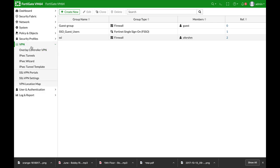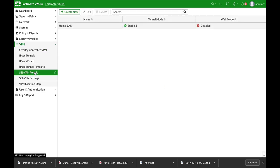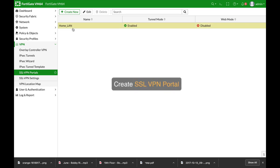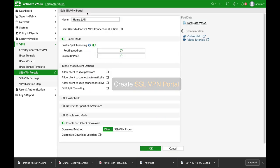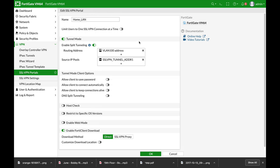Now move to VPN SSL VPN portal. You have several options: full access, web mode. Create your own SSL VPN portal. I've named it homeland. Now I'm using tunnel mode and I'm using split tunnel mode.